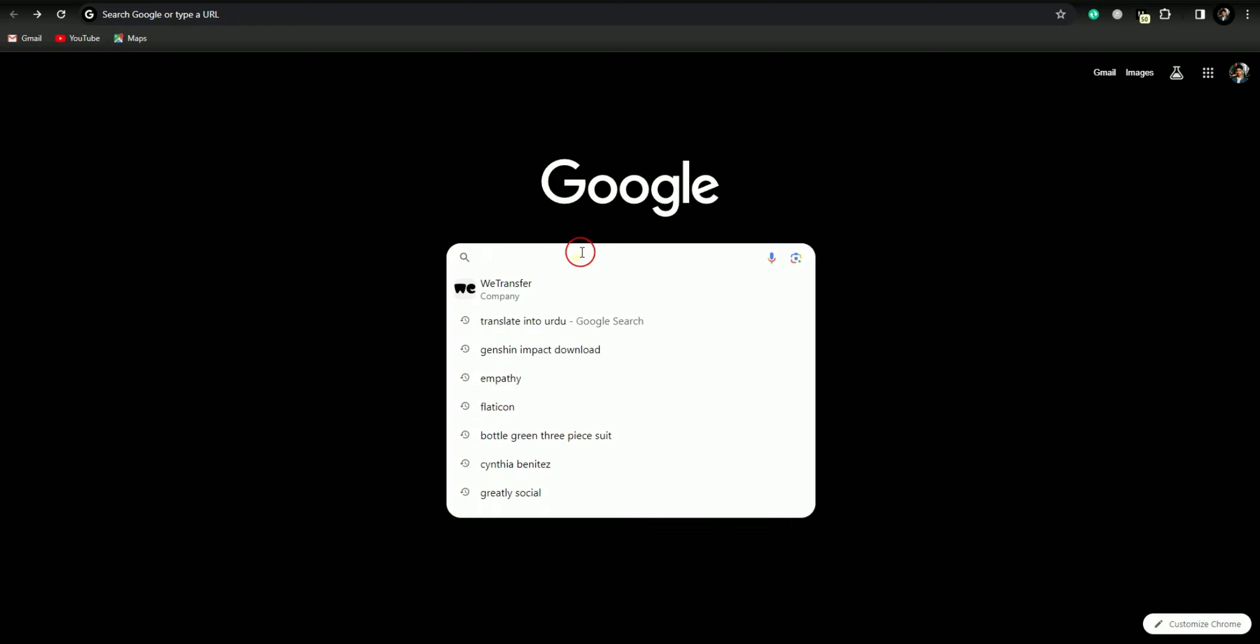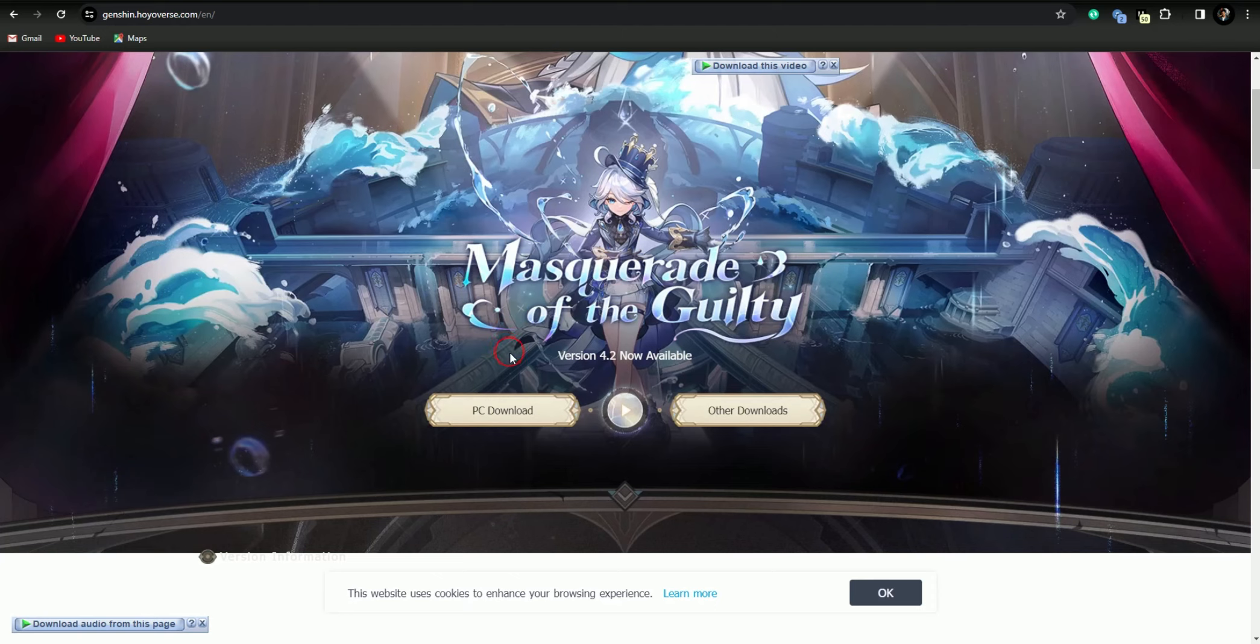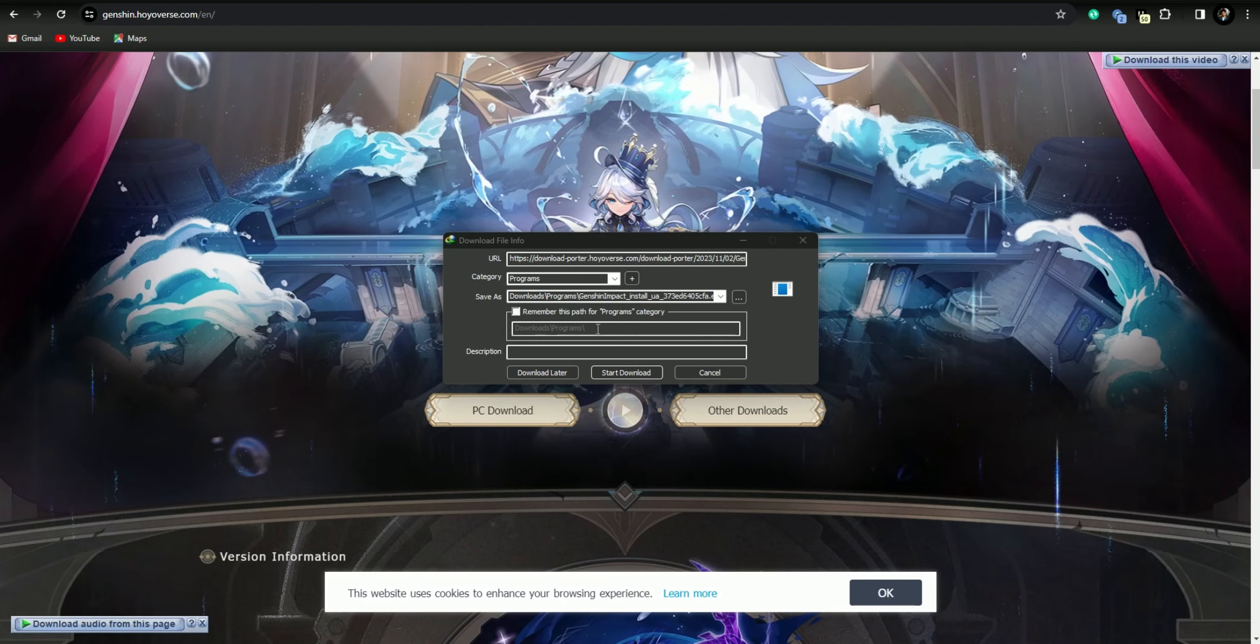Here is the second website, the official website, so just tap on it. Now you have to just tap on PC download. It will automatically redirect you to a download page and you just have to tap on download start download.